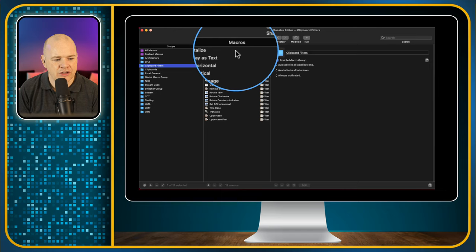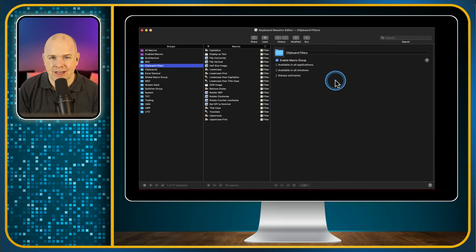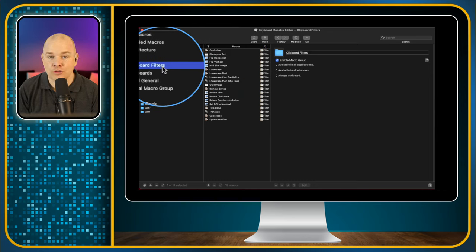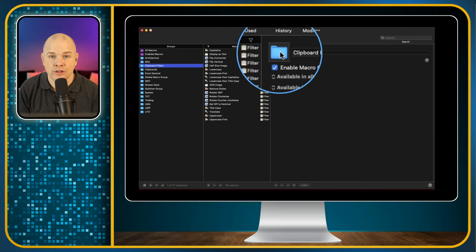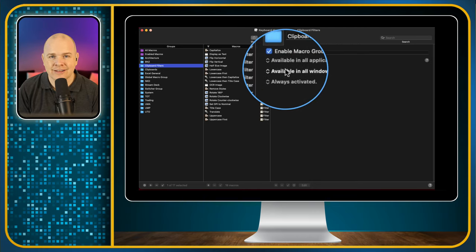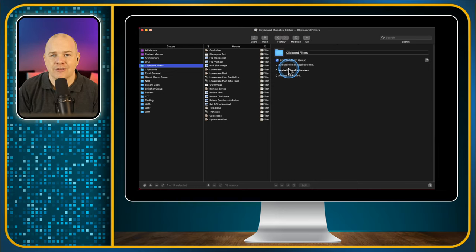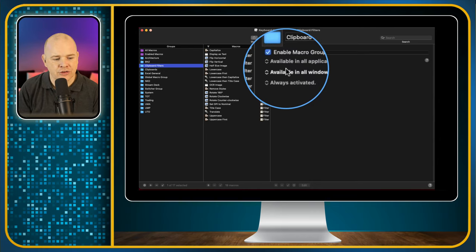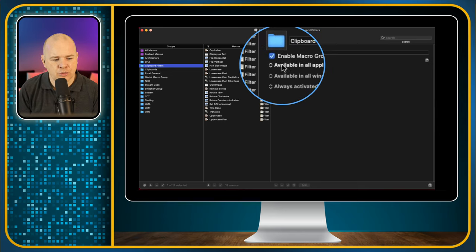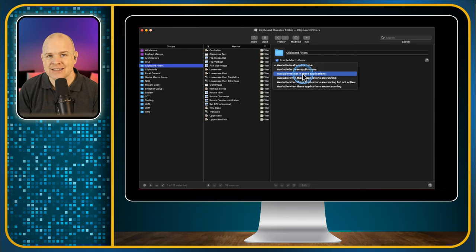Within each of these folders we've got the actual macros themselves, and then the larger window on the right-hand side is where we define anything to do with the actual groups or the macros, depending on what we've selected. You can see this is a folder, a group, with its name. You can also specify whether this group of macros is enabled — you could toggle a whole group on or off. And you might have a set of macros that you want to work just for a specific application, which you can set at the group level.